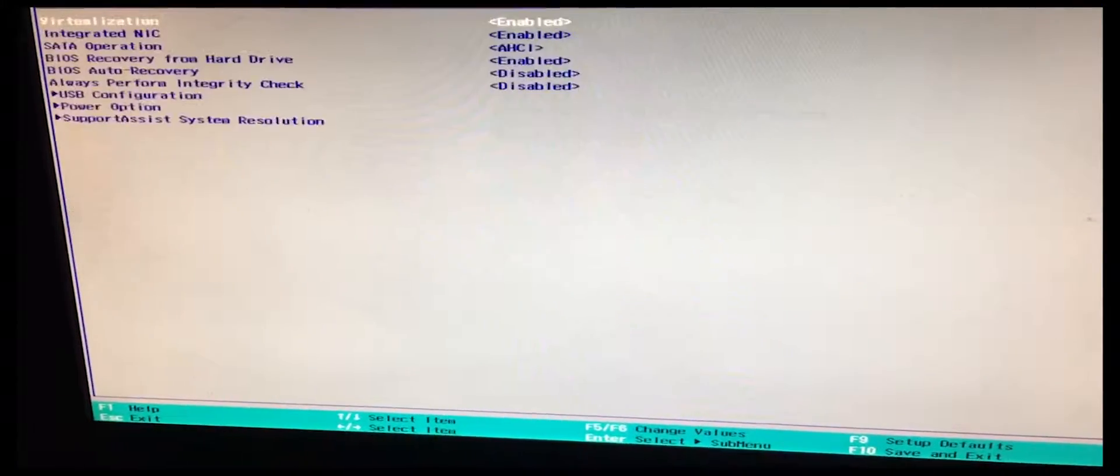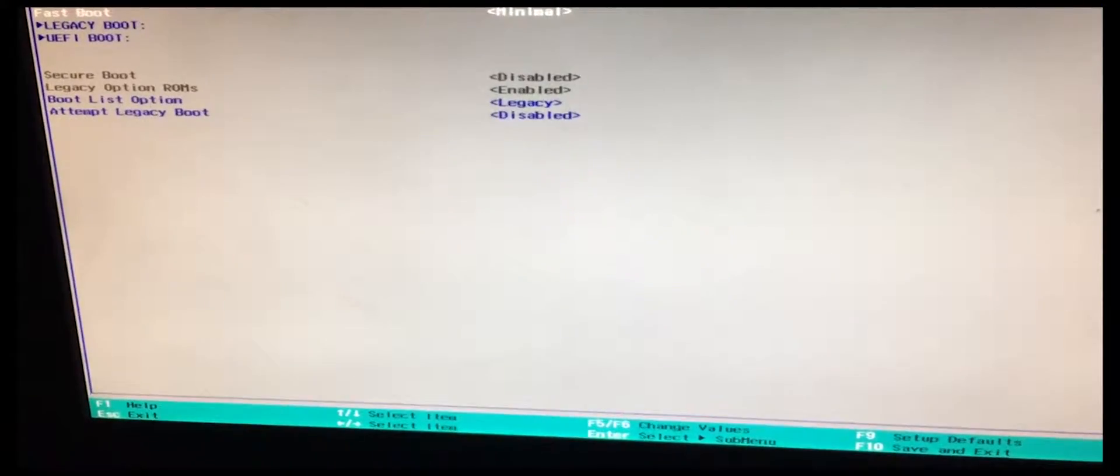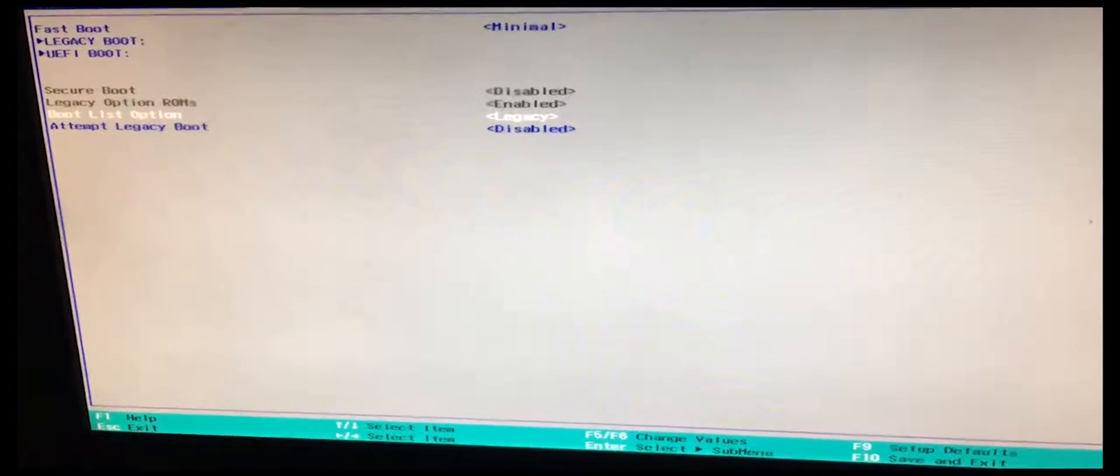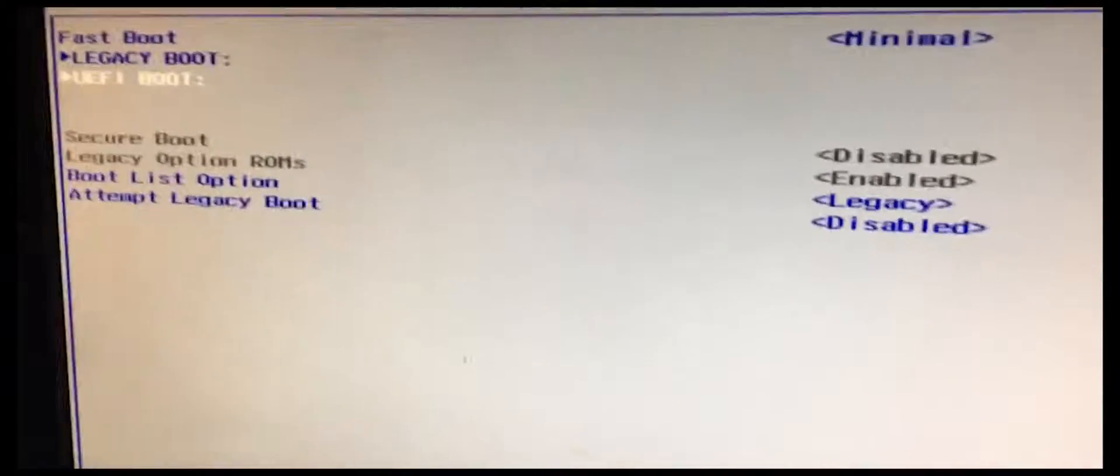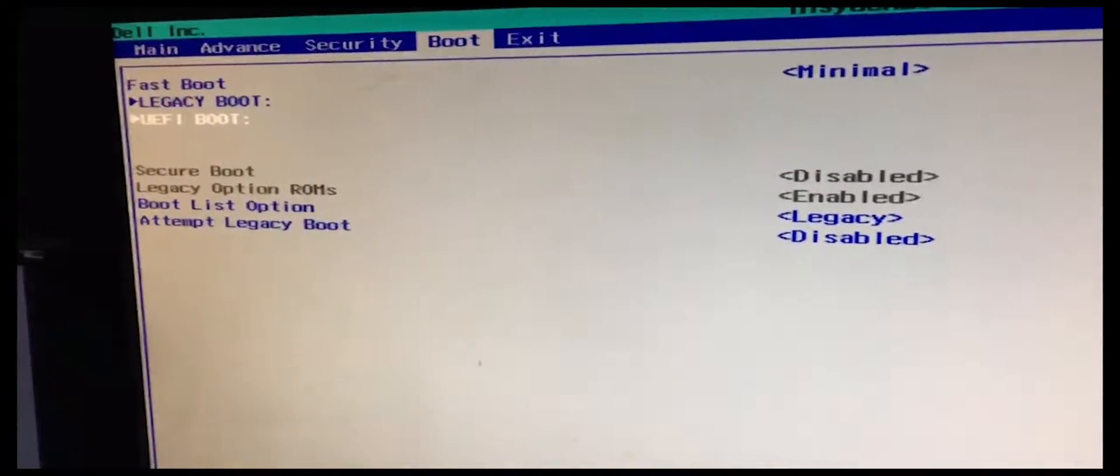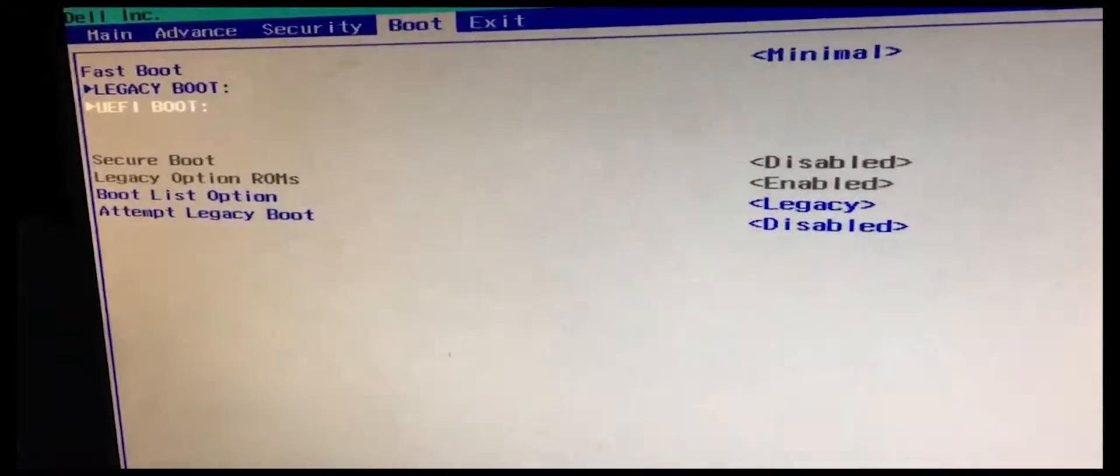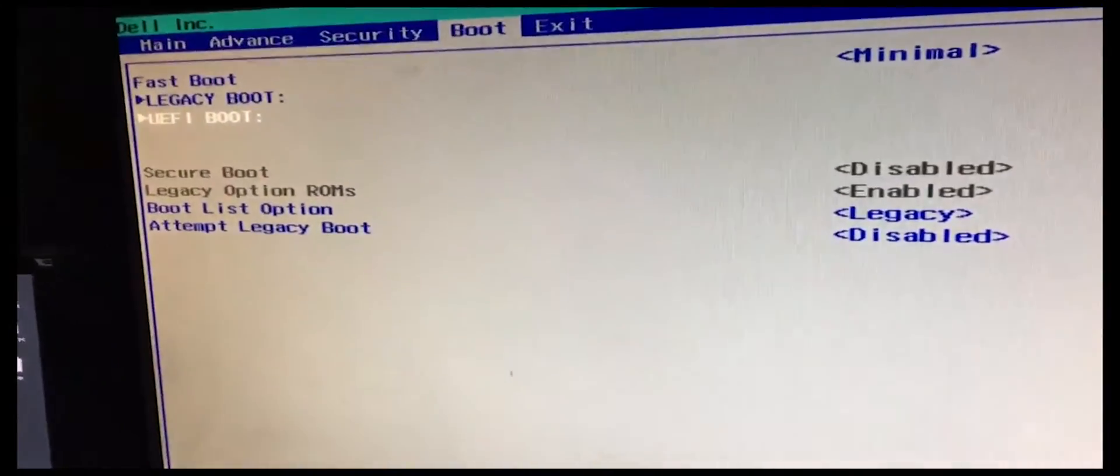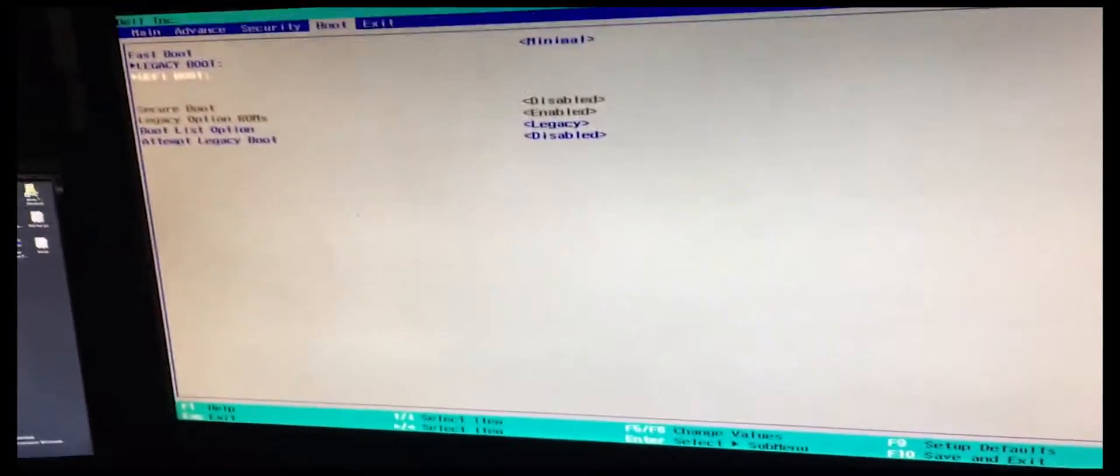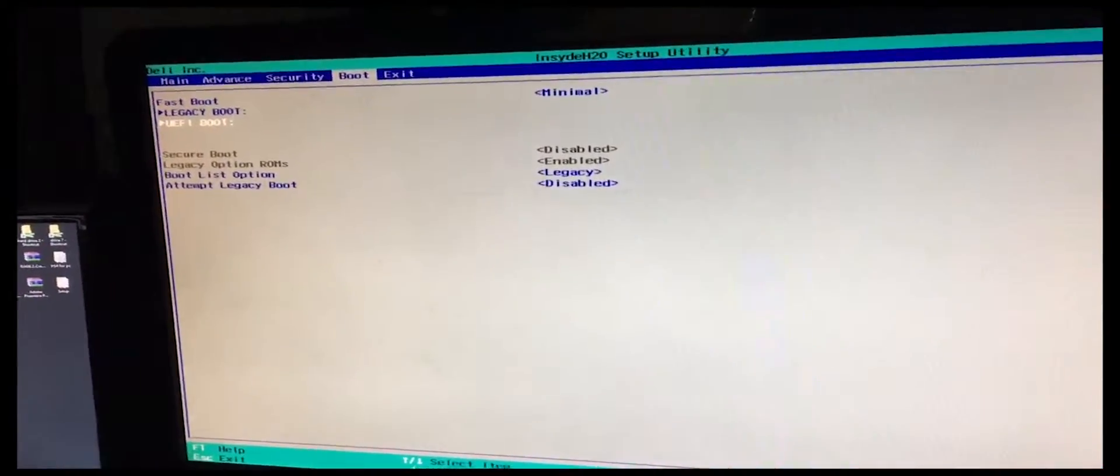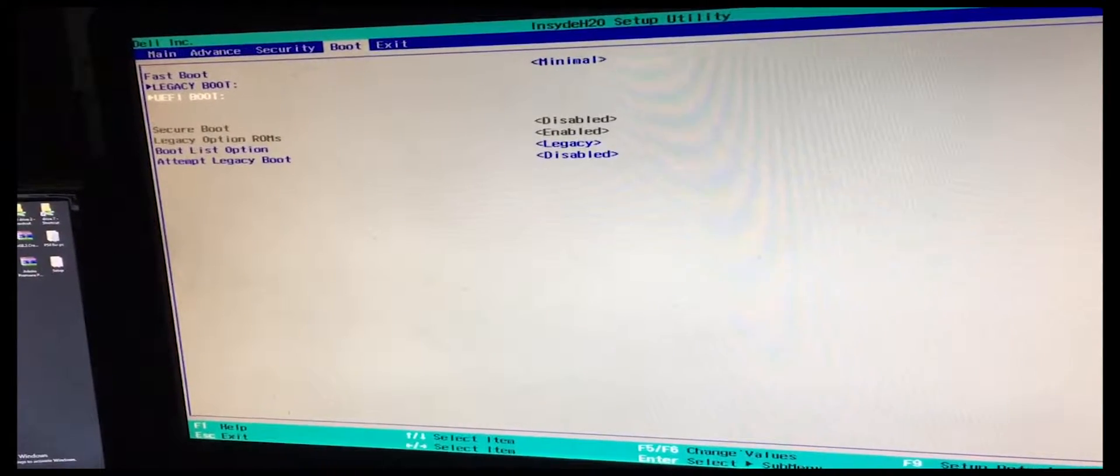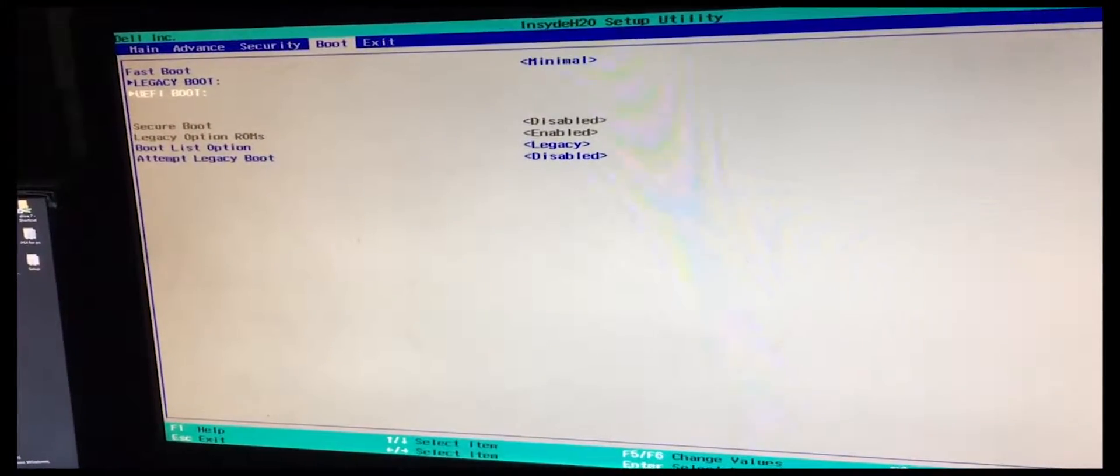First, what you're going to want to do is go over here where it says secure boot and make sure that's disabled. Just copy all of the settings that you see here. Go to boot options, secure boot, and make sure that's disabled. Once that's disabled, then you're allowed to use your clone images on this computer itself.